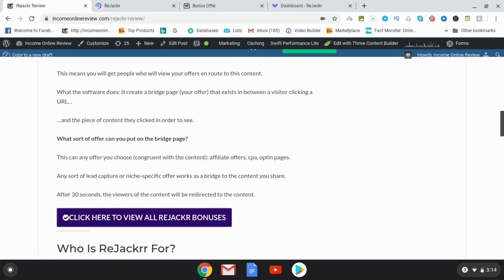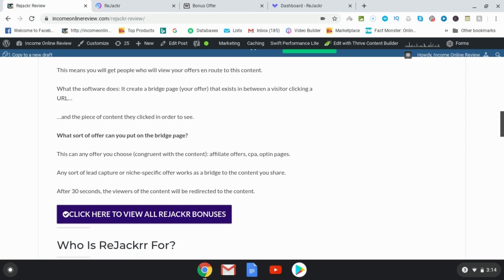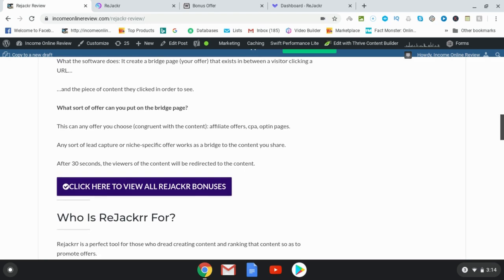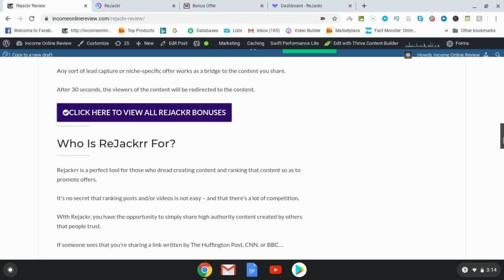This is a really cool, effective strategy, and I know it works because I use Coembed, which is a little bit different. That allows people to go directly to content, but then they're going to have the opportunity to click on my link for whatever offer I set them to. The key thing is to be able to find trending content, and I'm going to show you in my bonuses where to find this content so you can get viral traffic to content that's already viral.